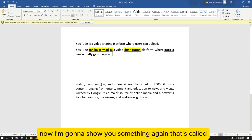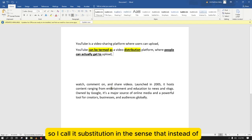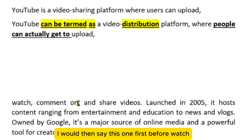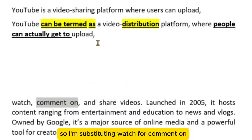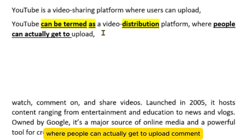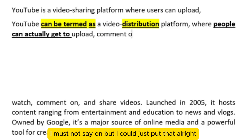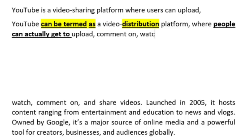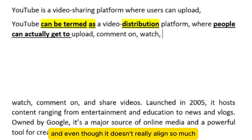Then we have 'upload, watch, comment.' I call this substitution — instead of just saying 'upload,' I get to reorder. So I say 'upload comments' first, and I'm substituting the order: I put 'comment on' before 'watch.' I must not say them in the same order as the AI did.